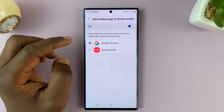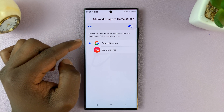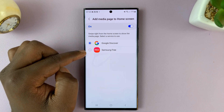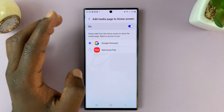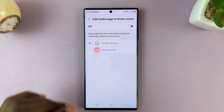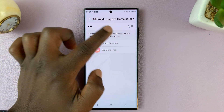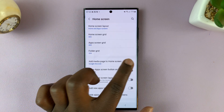This is basically a media page added to the home screen. If you don't like Google Discover, you can change it to something else. But if you want to disable this feature altogether, use that toggle button, either from there or from here.